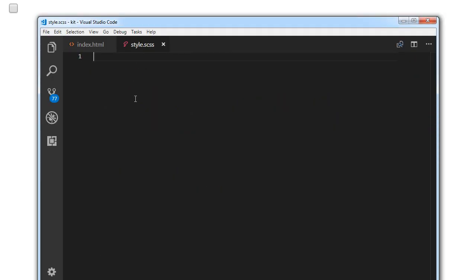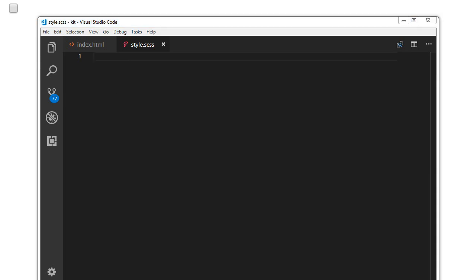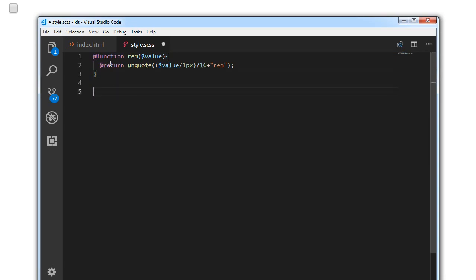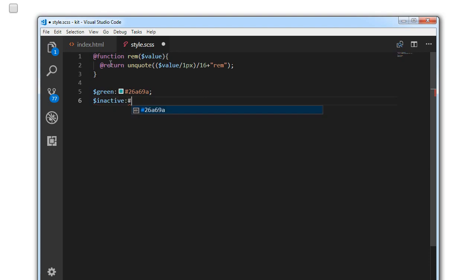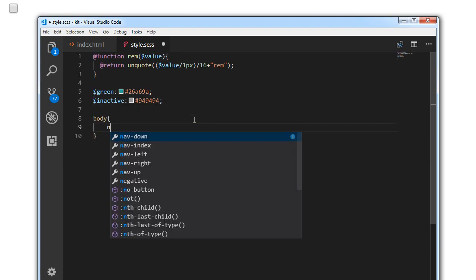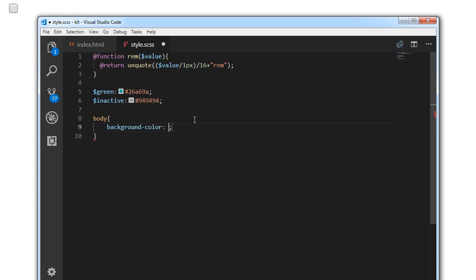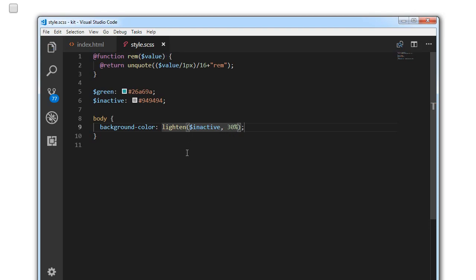We'll jump to style.scss. I'm going to use a function which converts pixel values to rems. I'm going to have two color variables: dollar-active is #26a69a (green), and dollar-inactive is #949494. Then directly targeting the body, we set the background color to lighten(dollar-inactive, 30%). As you can see, the background has been changed.